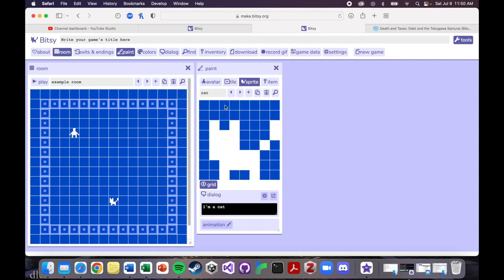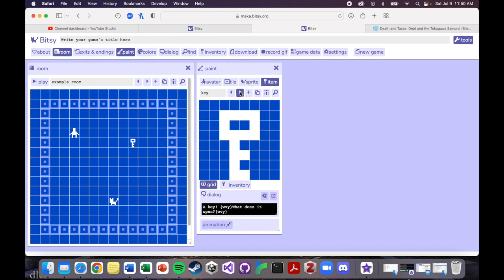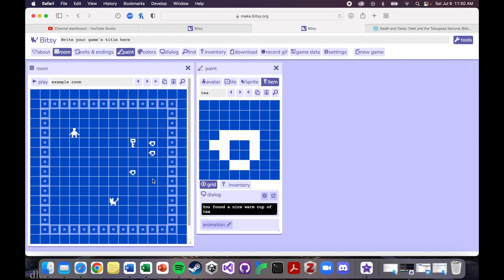They only have the cat as the default, but there are two items that they have as defaults. So I'll show you, here's the key, and here's the teacup. And you can have as many of these as you want, just like tiles. But I'll show you what happens when you interact with all of these guys. So let's put the teacup over here. And then let's just click play.